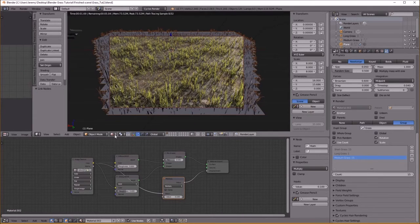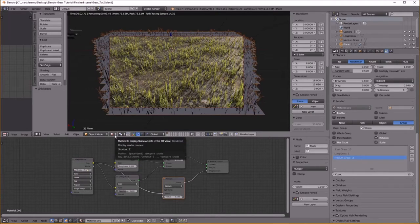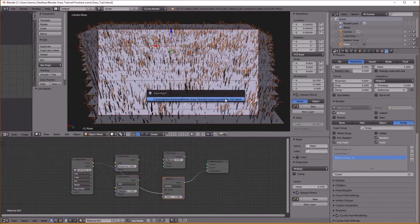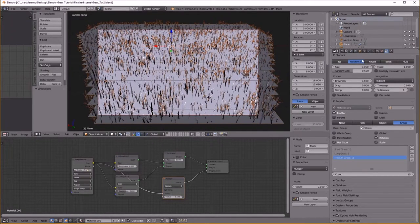Tutorials are really hard to make — this is like the fourth time I've tried to make one. It's harder than it looks, guys. This is my first one, so hopefully it'll be getting better.